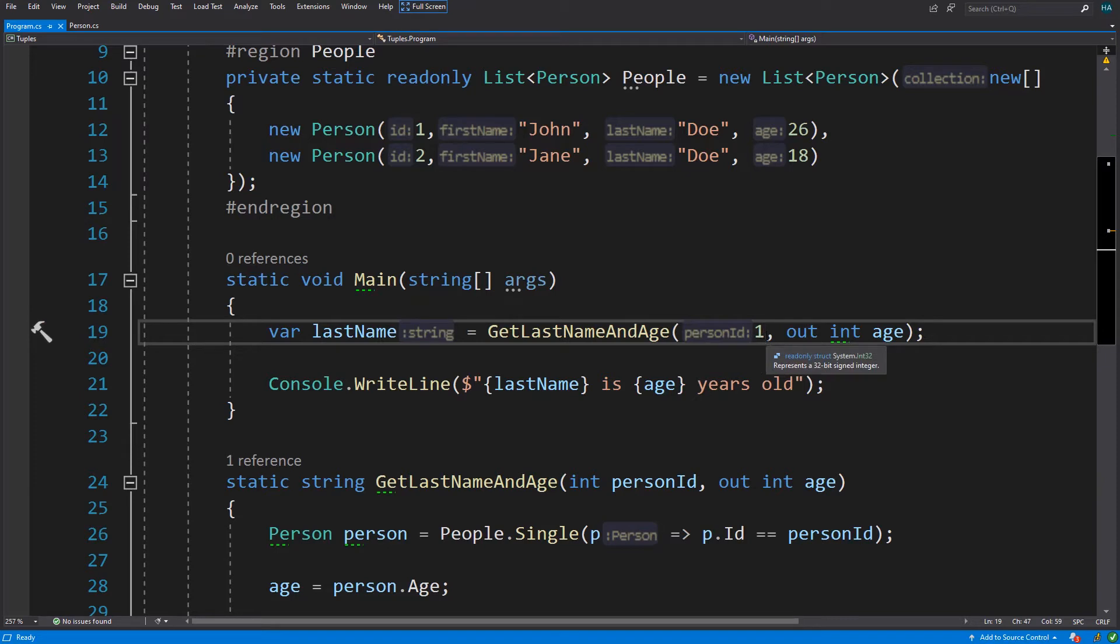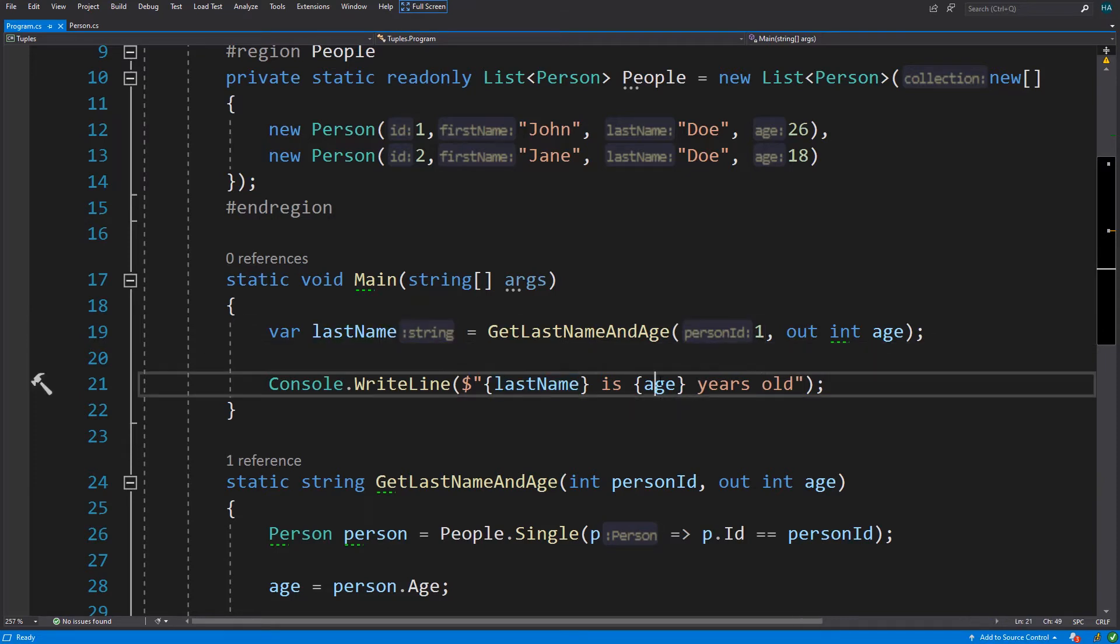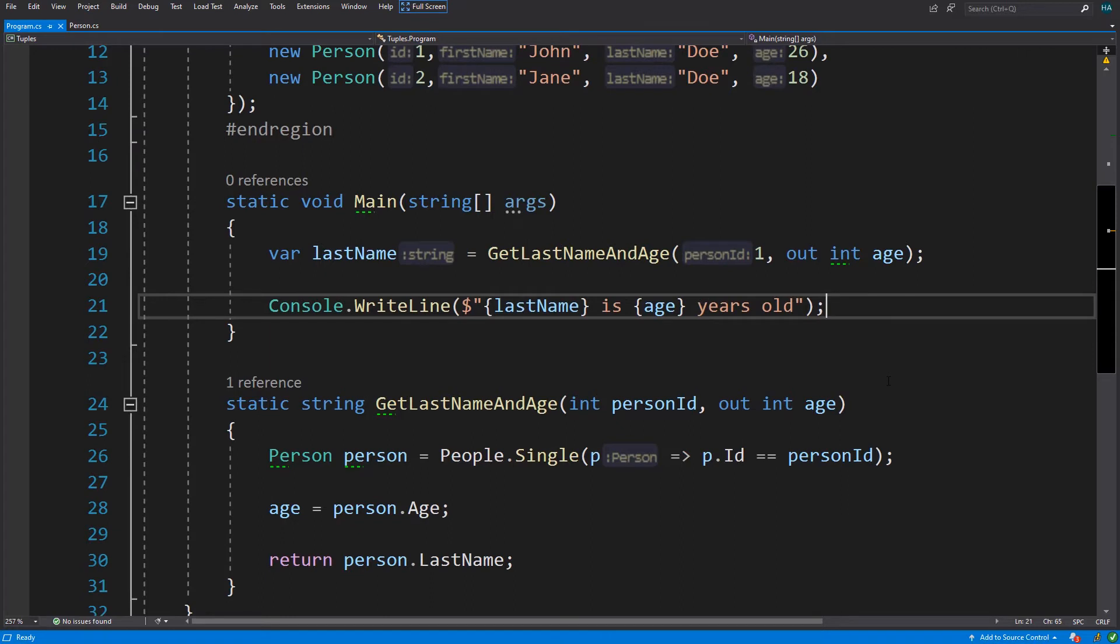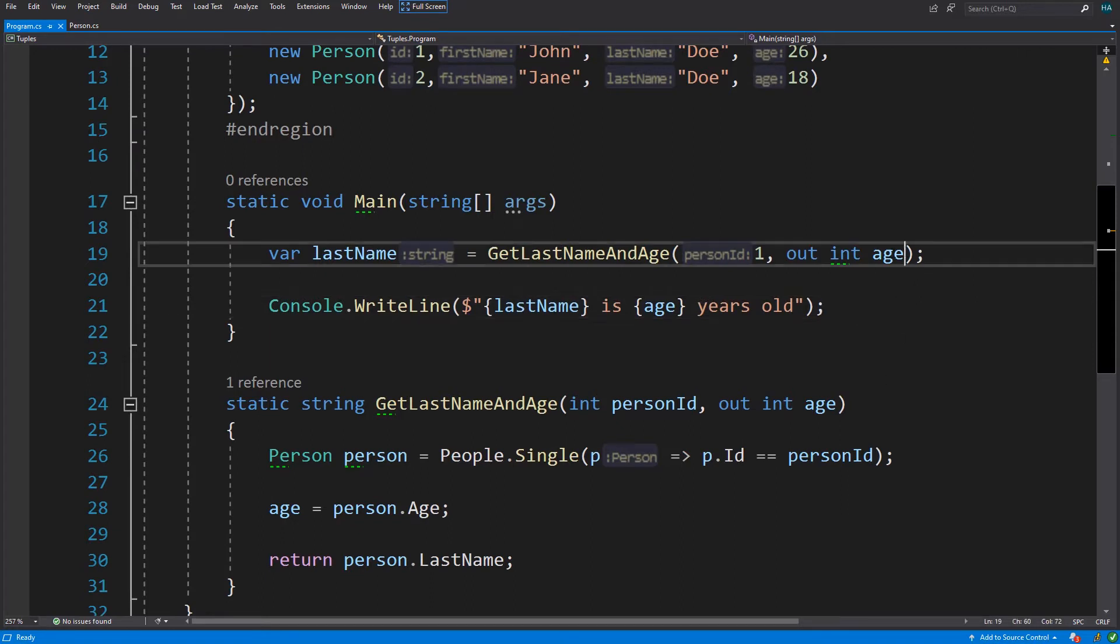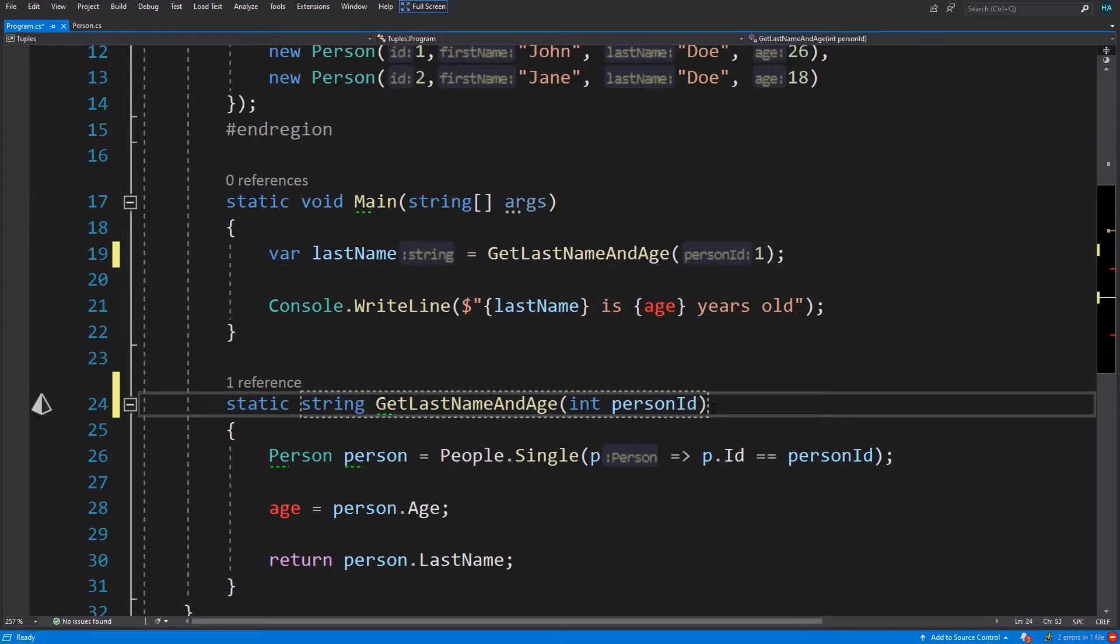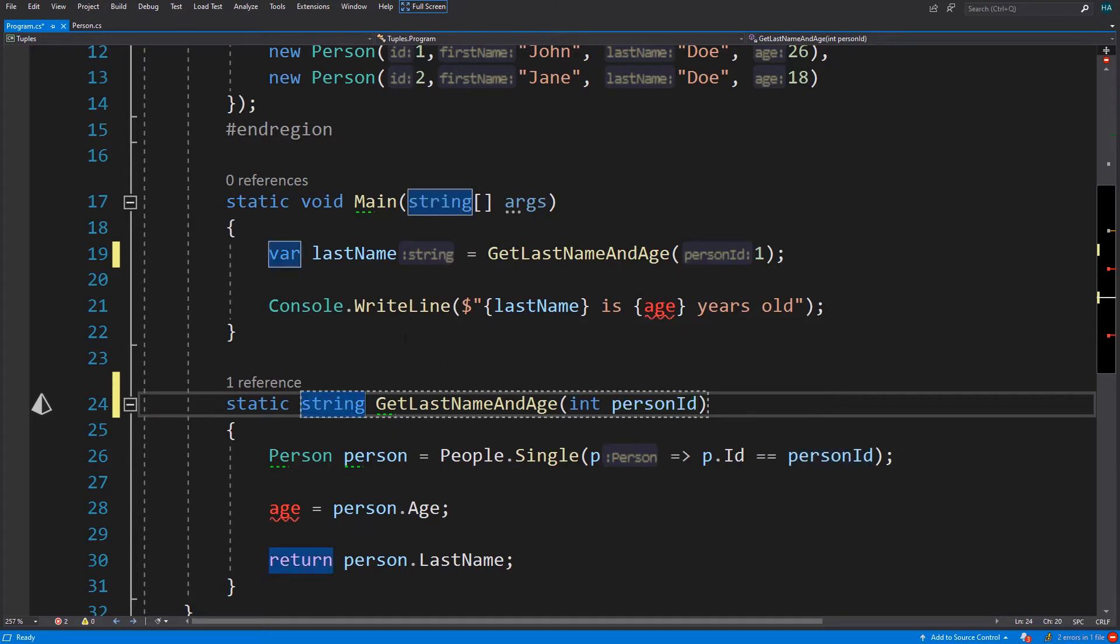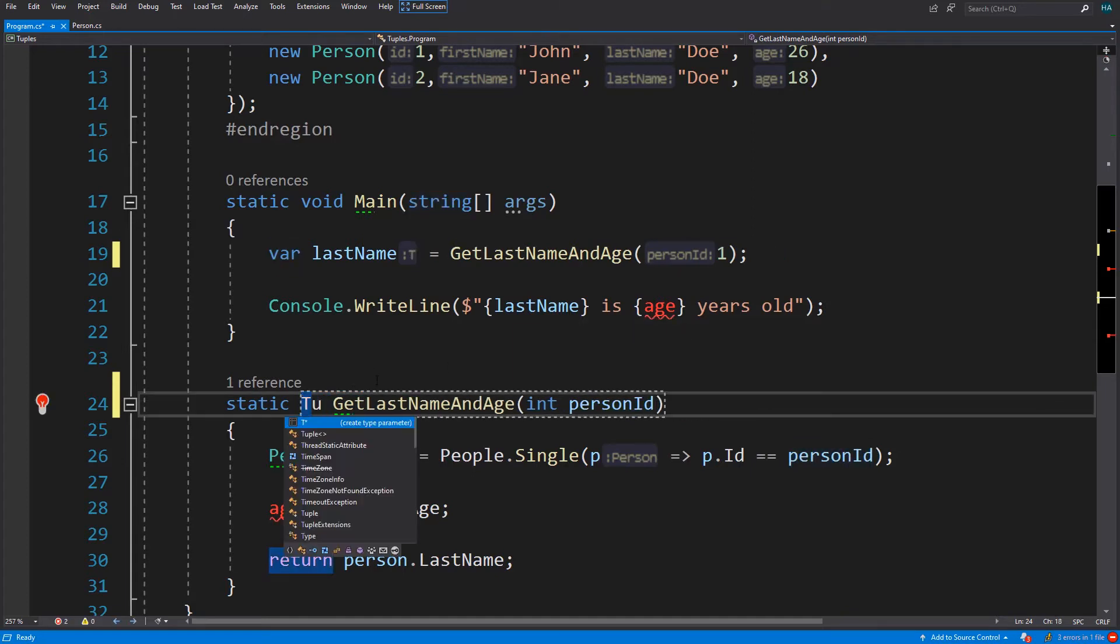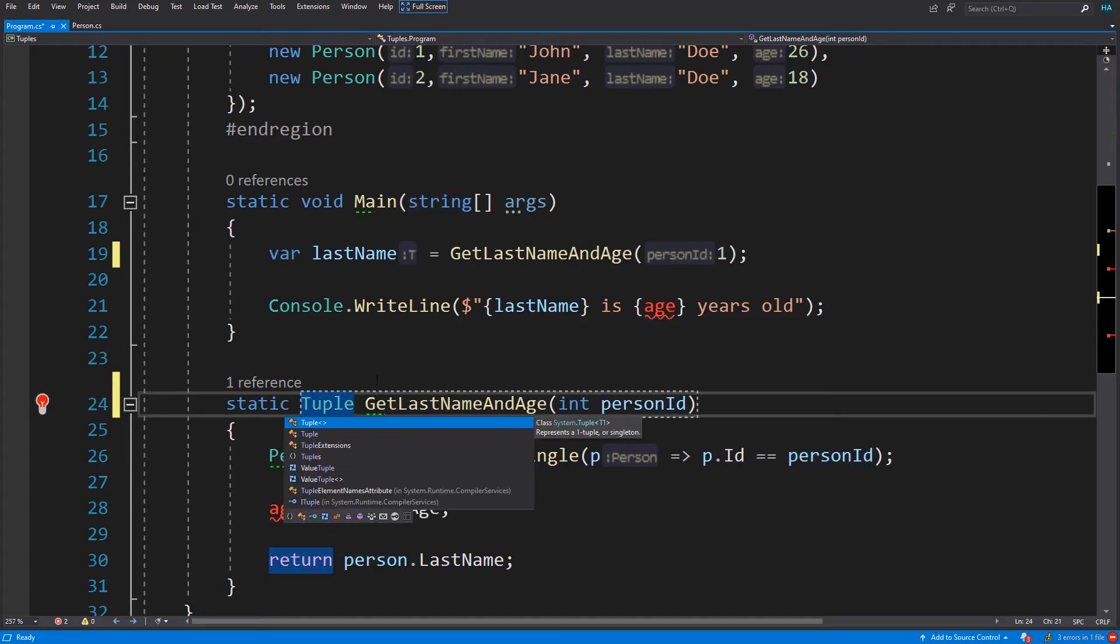Now let's change this to use tuple. First we remove out parameters. After that we change the return type to tuple. Tuple is a class in system namespace.